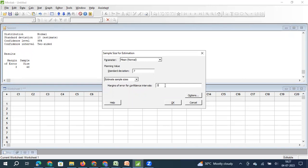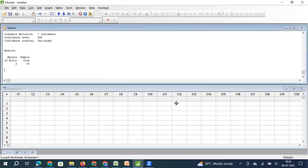Let me take it back to 7. But this time I do not want 3 as my error — I want 2. That means I want to estimate my population parameter with a very narrow interval, with very less error. So my sample size will increase again. From 24, it has now become 50.